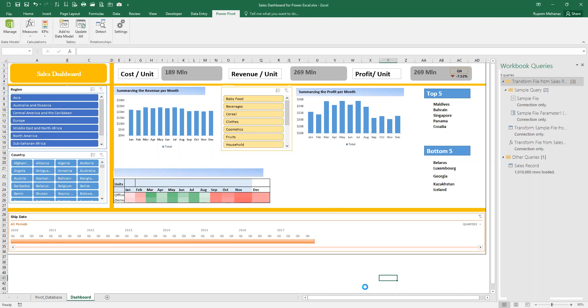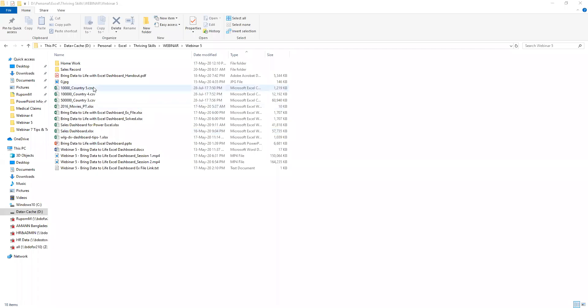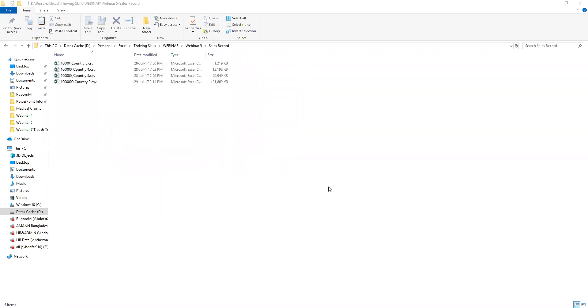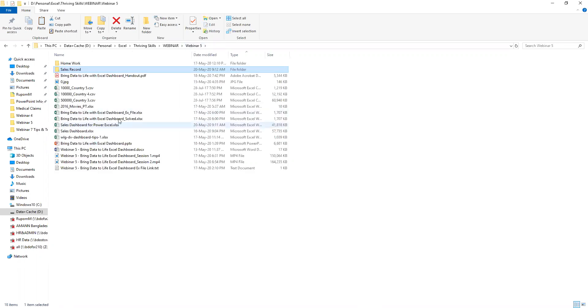Now I will go back to the folder again and copy these three files, paste in the folder again. What I will do right now is open my project file again.